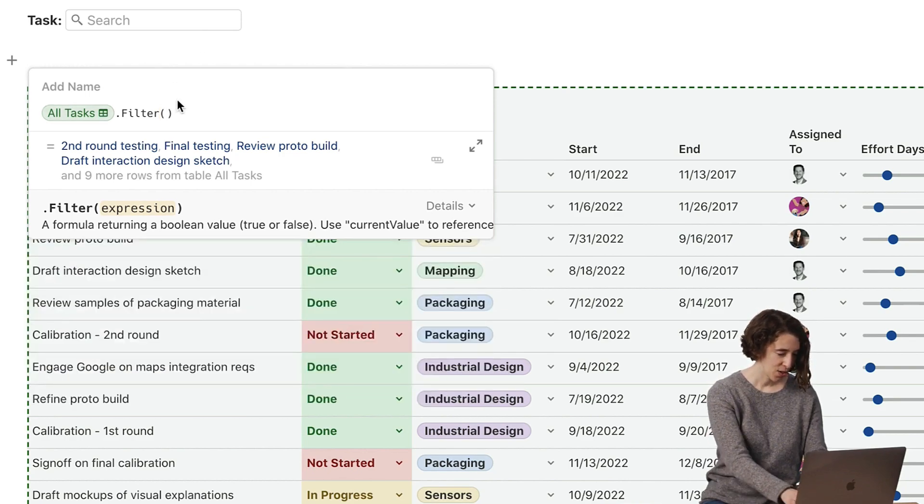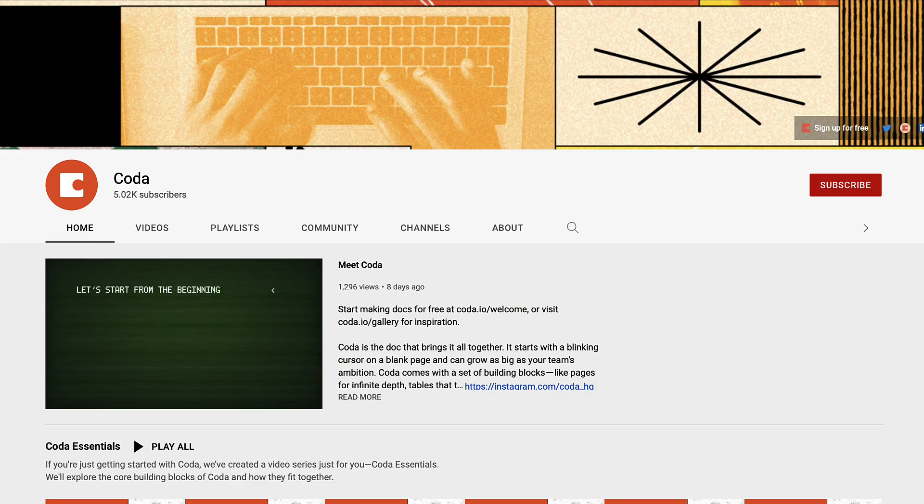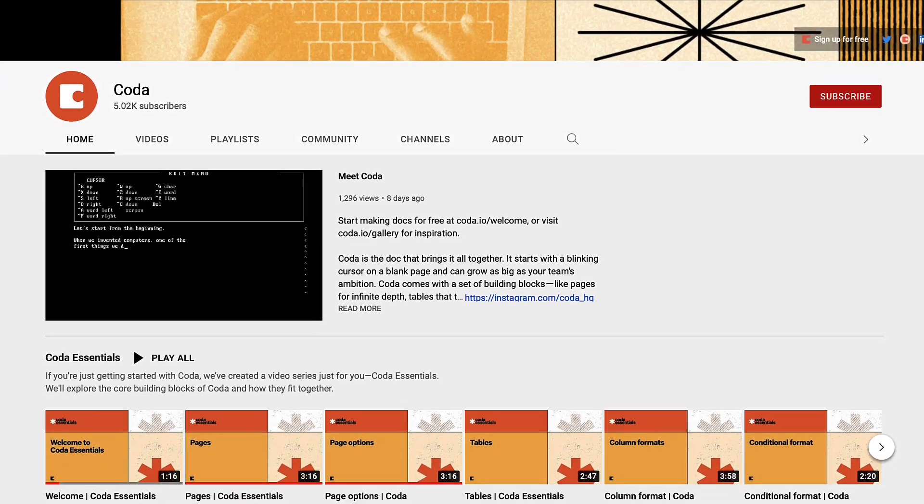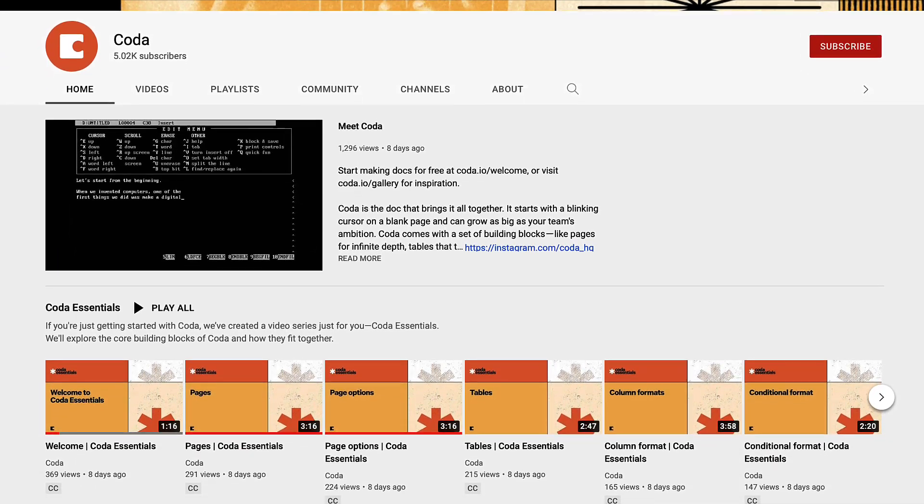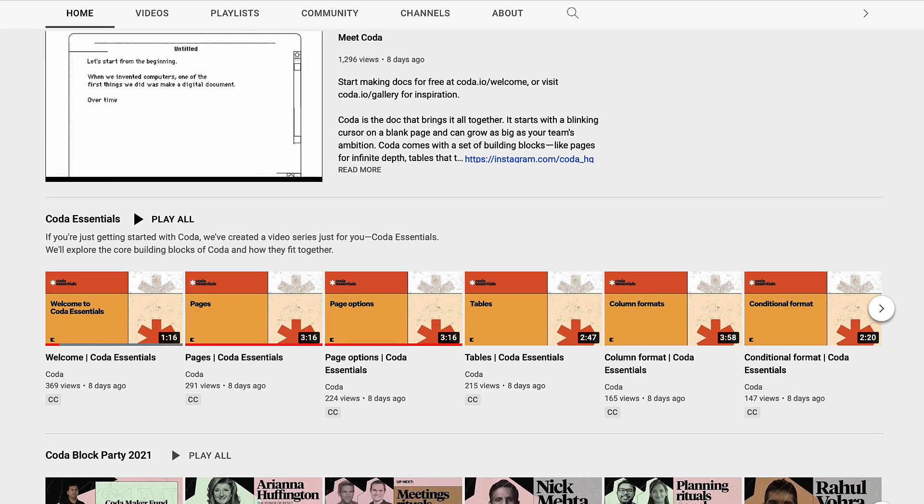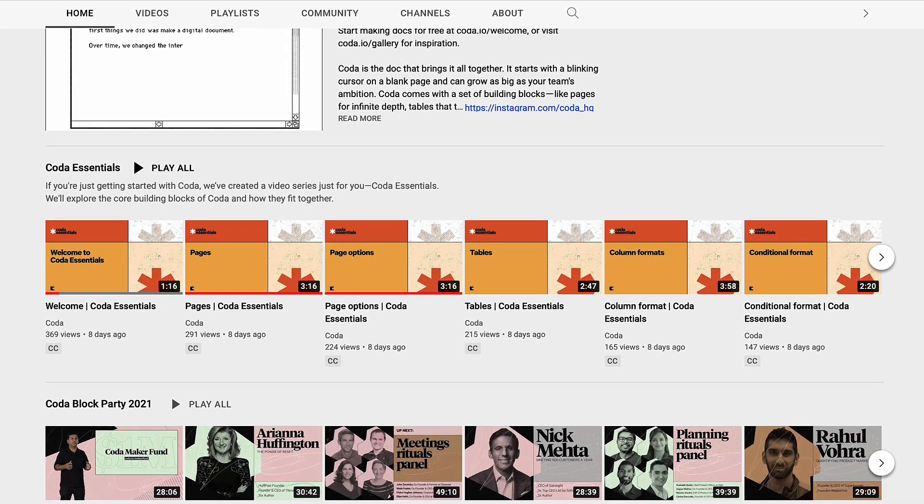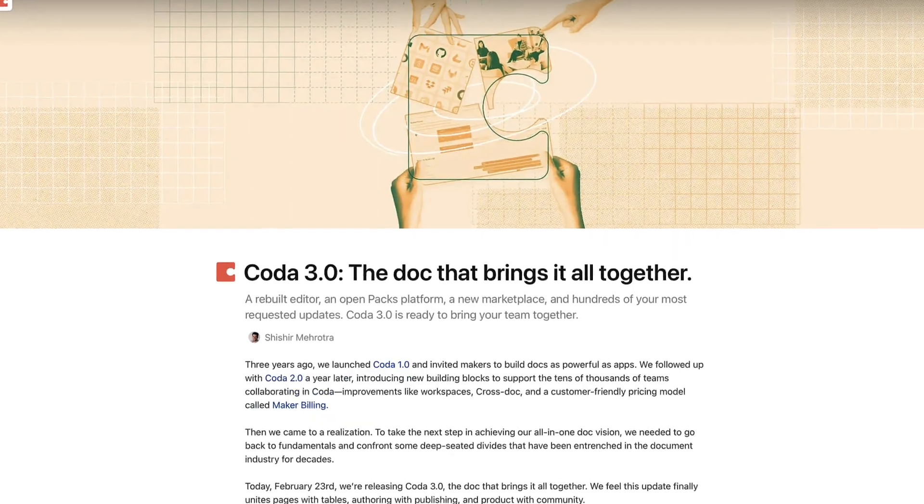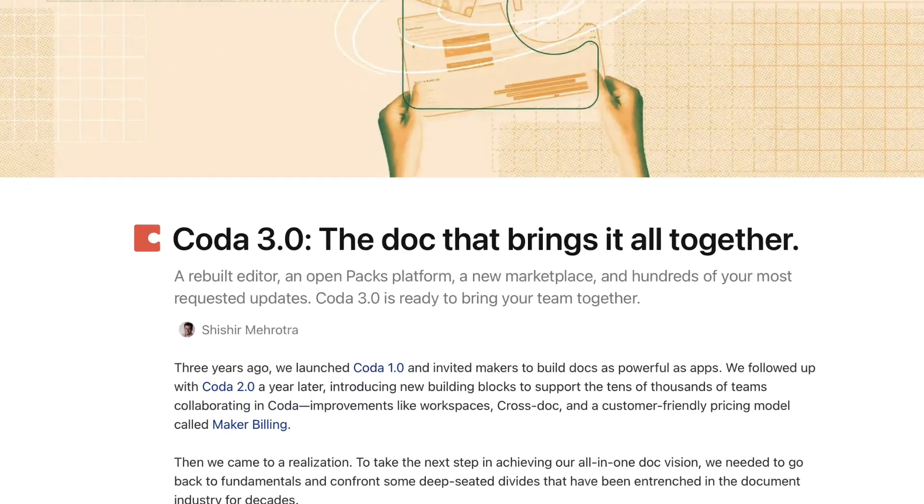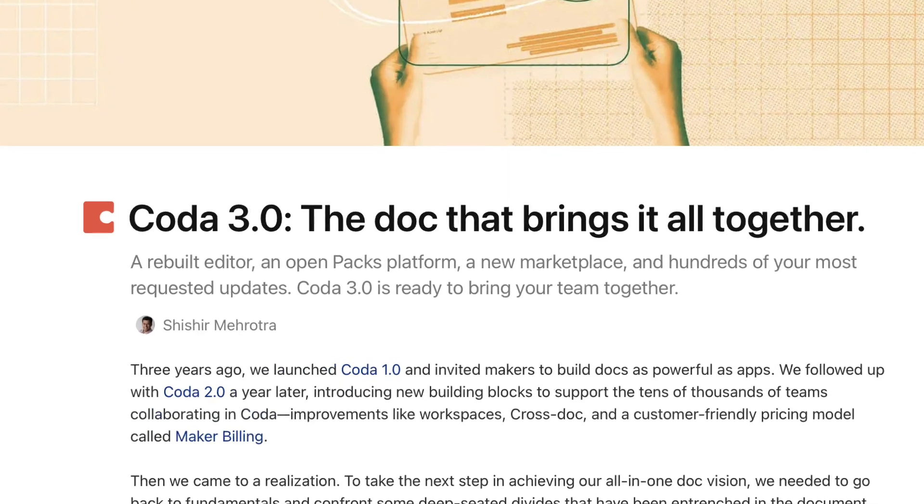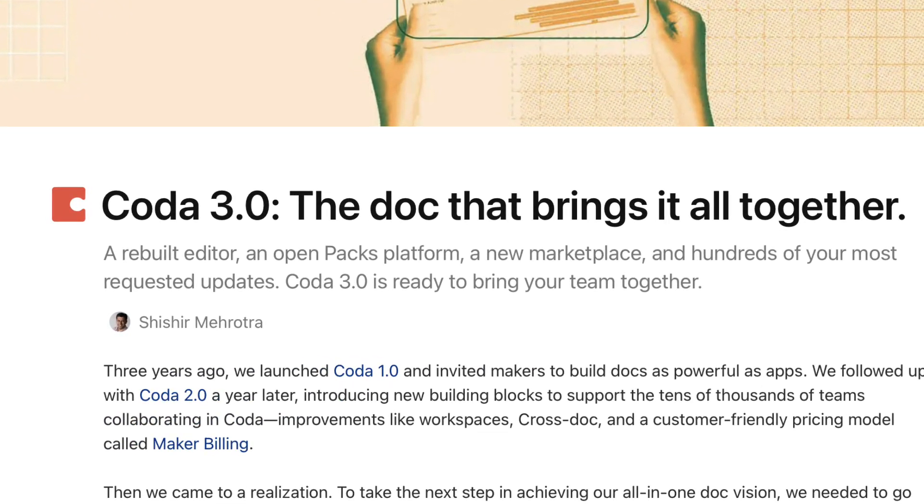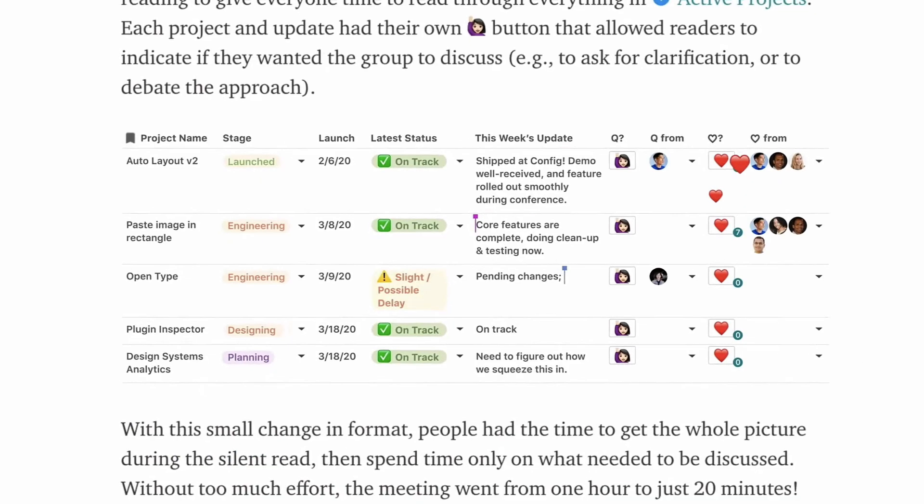Also something to note is that they've got some branded lessons on their YouTube channel to help overview those core new features. So folks, this was just a short overview of Coda 3.0. Hopefully soon I'll be able to do a video about Coda versus Notion to give you a better idea of which one is best suited for you and your team.